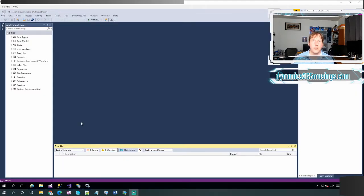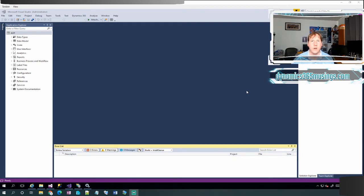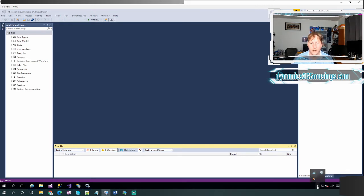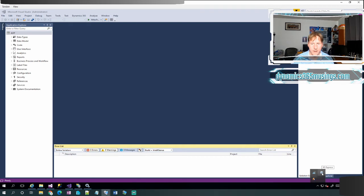Okay, occasionally you will be in an environment where Dynamics 365 is running under IIS Express. The way we can tell this is if we go down to the bottom right corner and we click on this little up arrow that says show hidden icons, we can look at the different processes that are running. And if I see this little icon right here and hover over it, this is IIS Express.